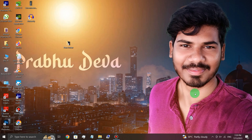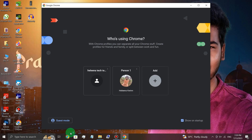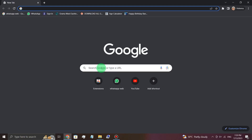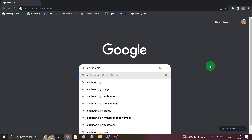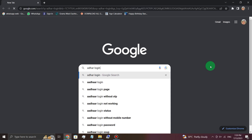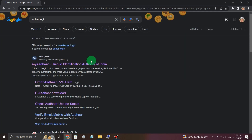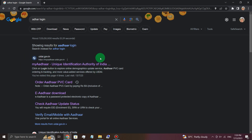Okay guys, you will open your own browser. You can open your Chrome browser. Then you will type the login page URL and press enter. You will see the interface. When you first open the link, click on myAadhaar.